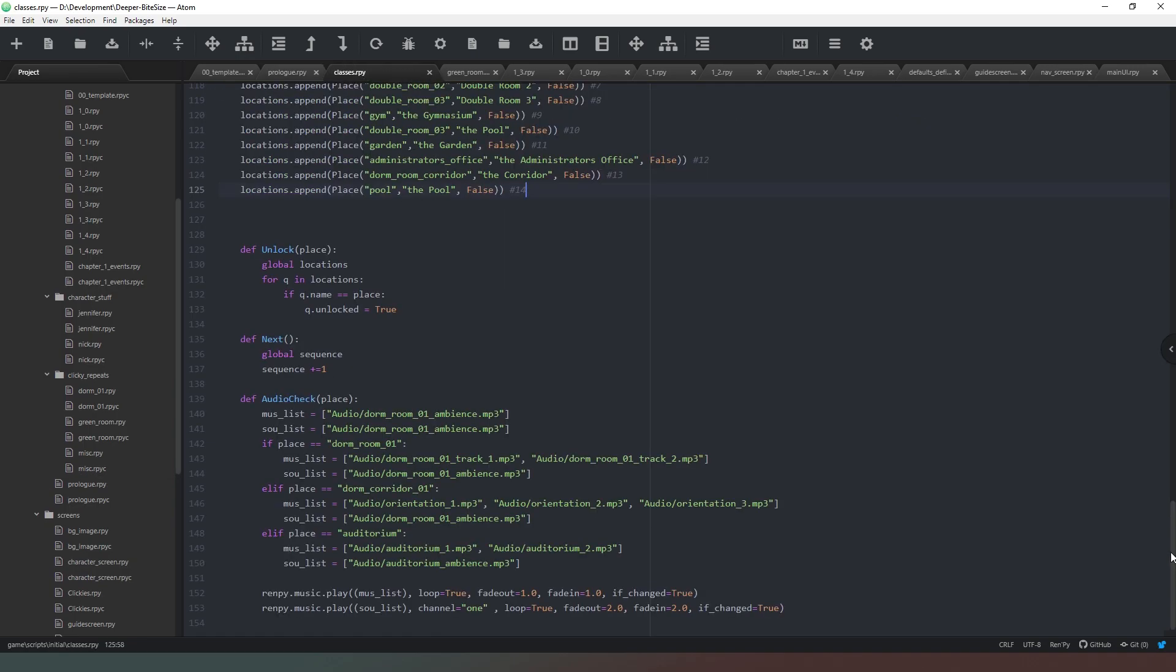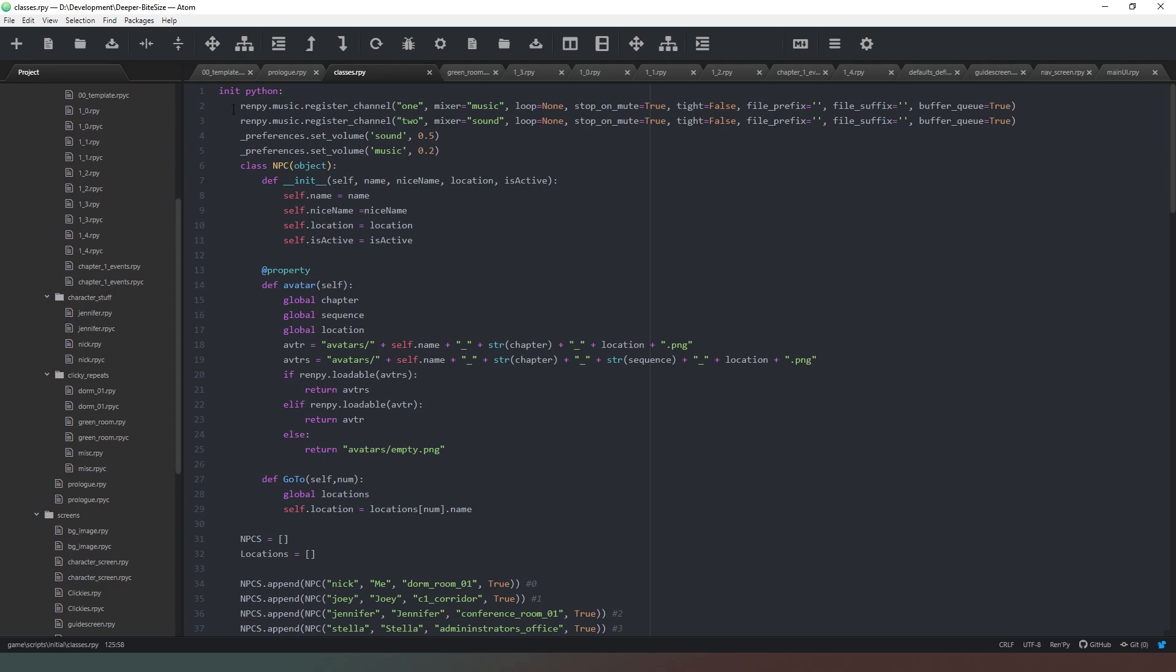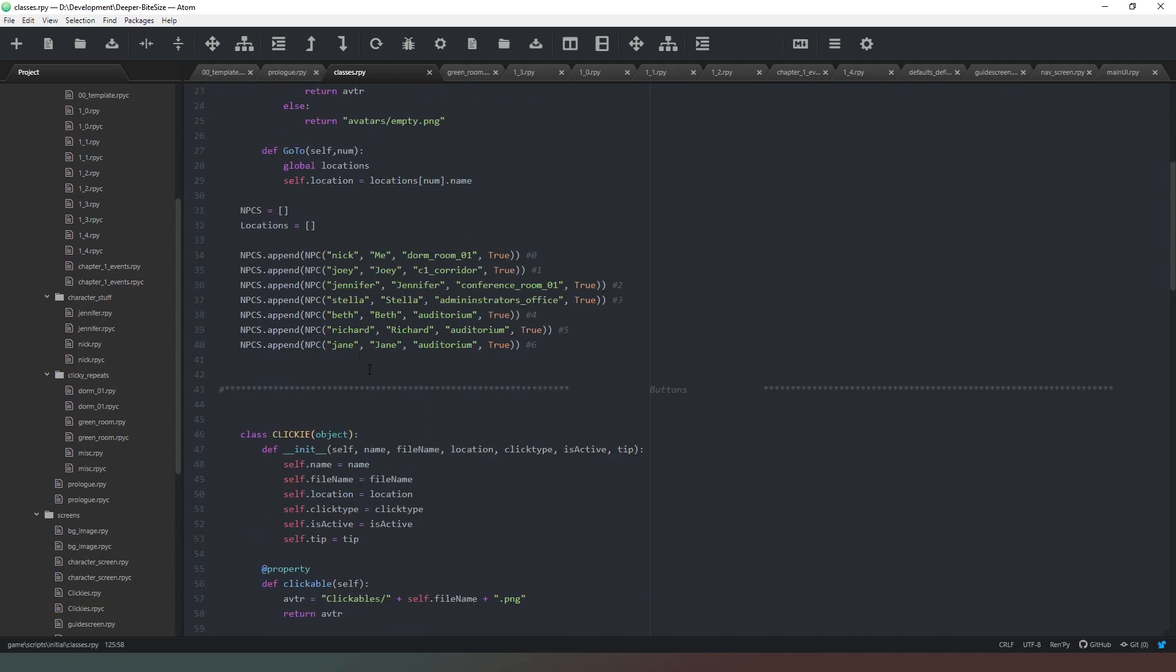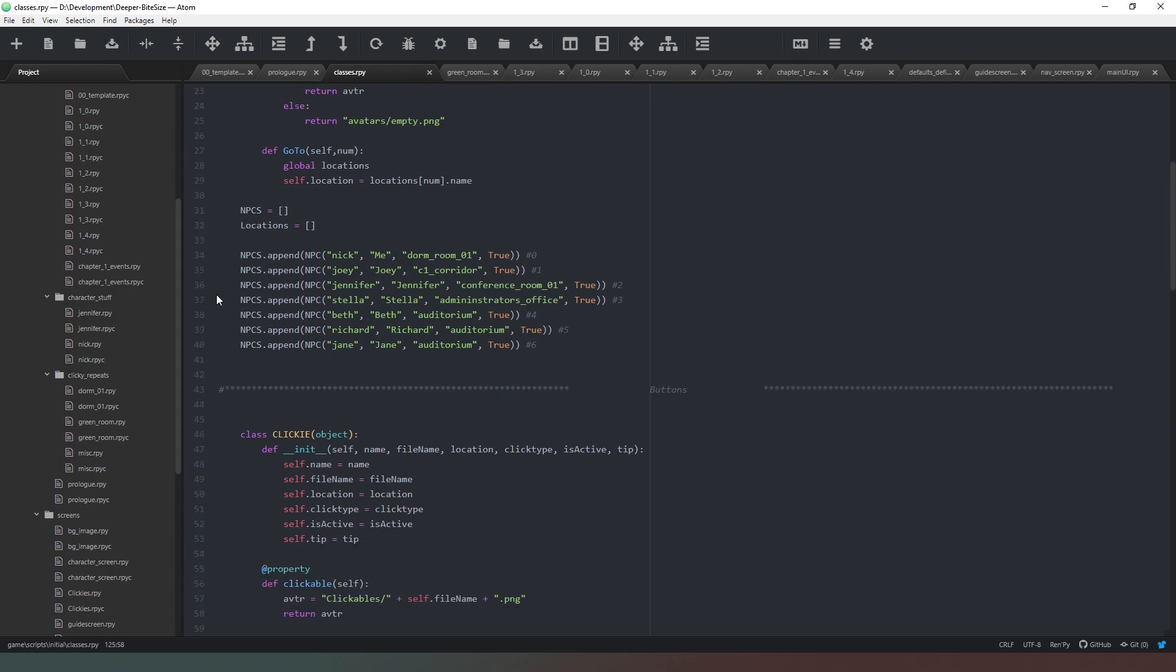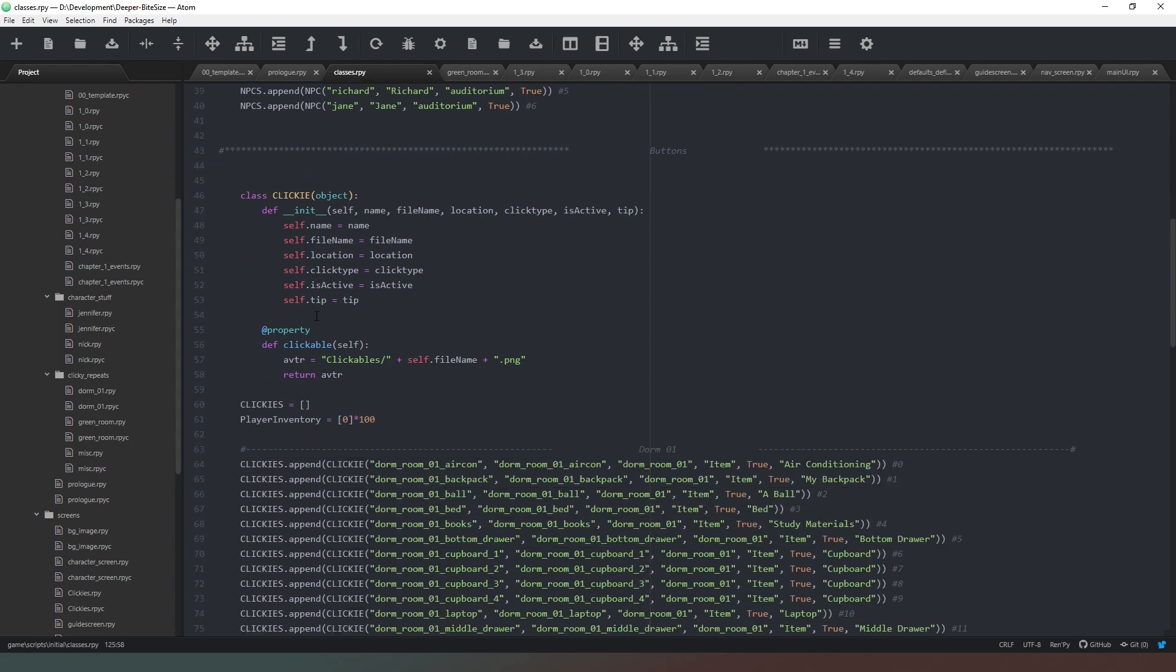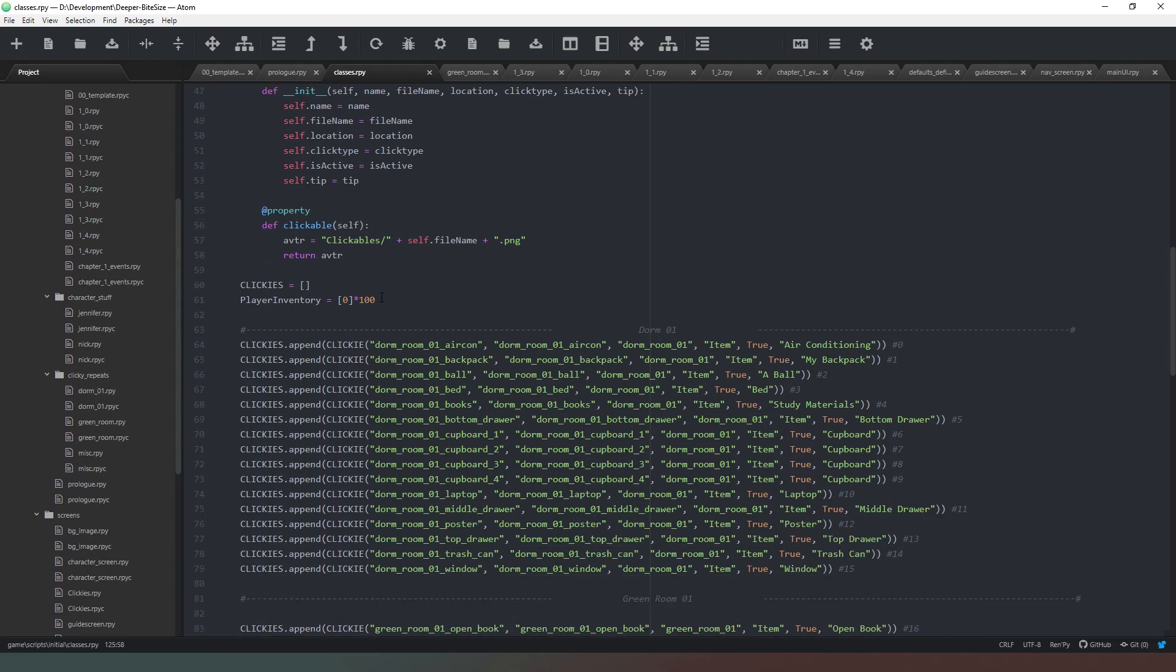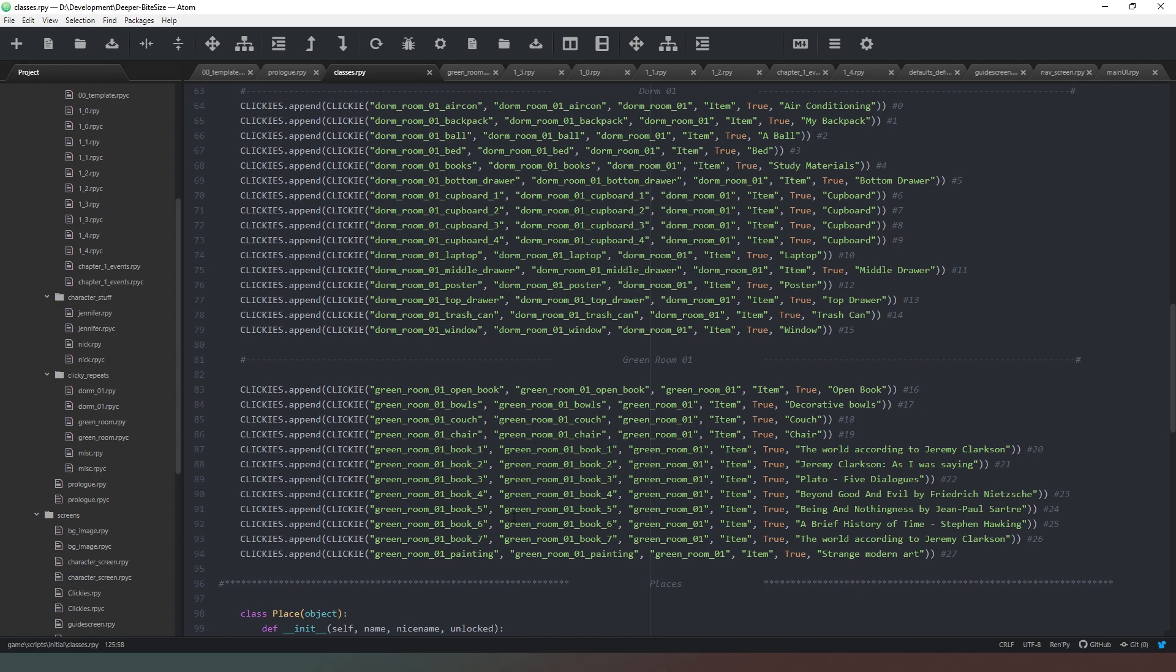Then I have my classes file. This is where all of my initialization Ren'Py code or Python code goes. As you can see I've created my music channels, set their volumes, and then started defining my classes. So we've got NPC class there and then I create a list of NPCs and I start filling it with classes or instances of classes. Then I have my clickies and I do the same thing. I create a list, a 100 long list, and I start populating that list.